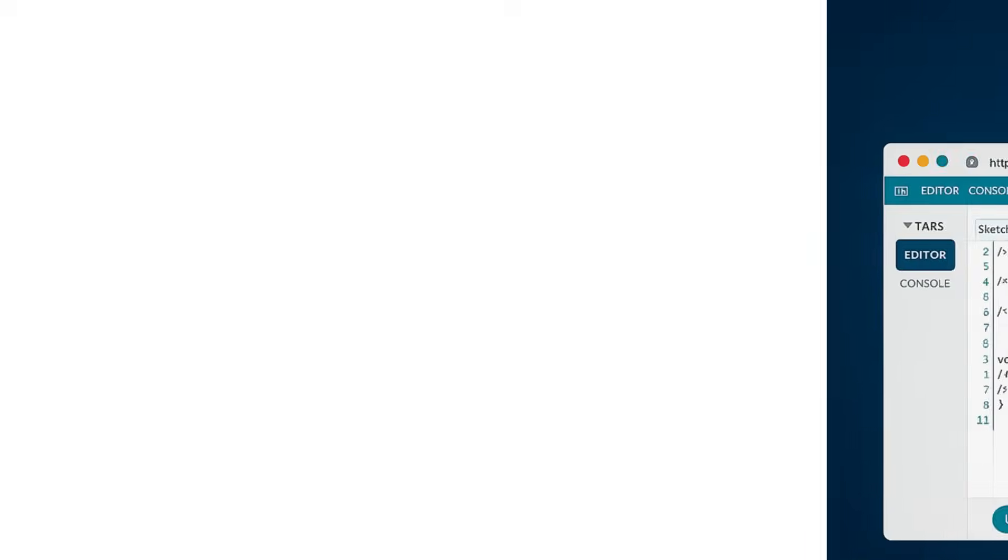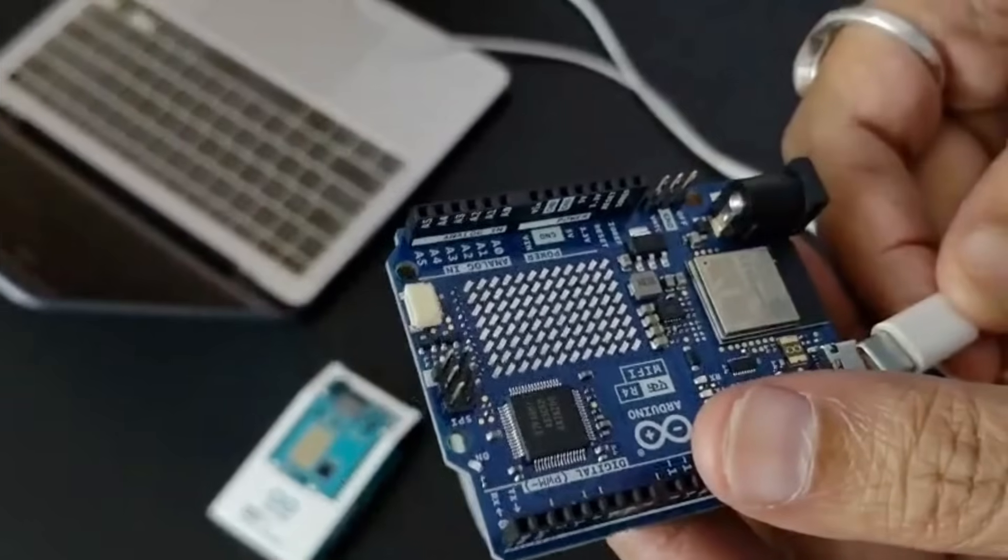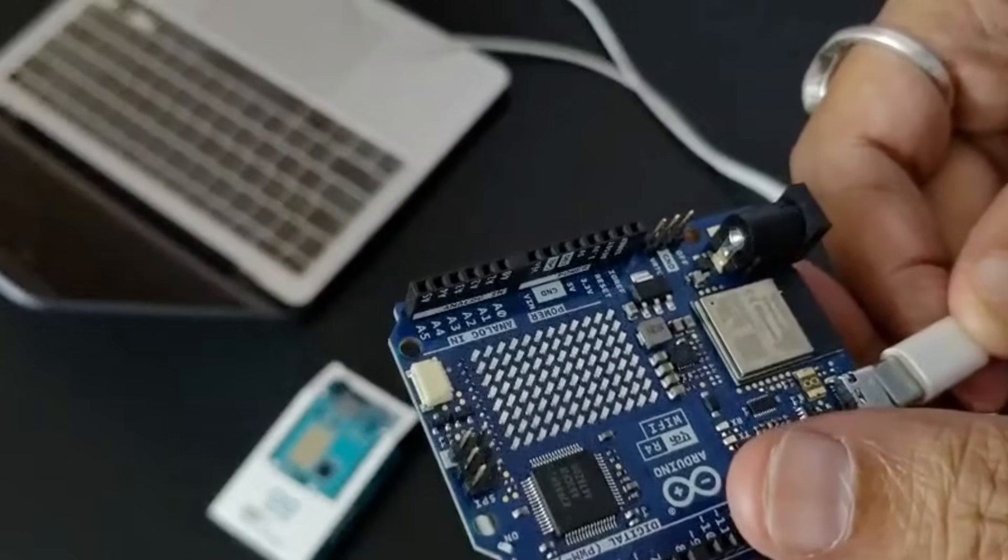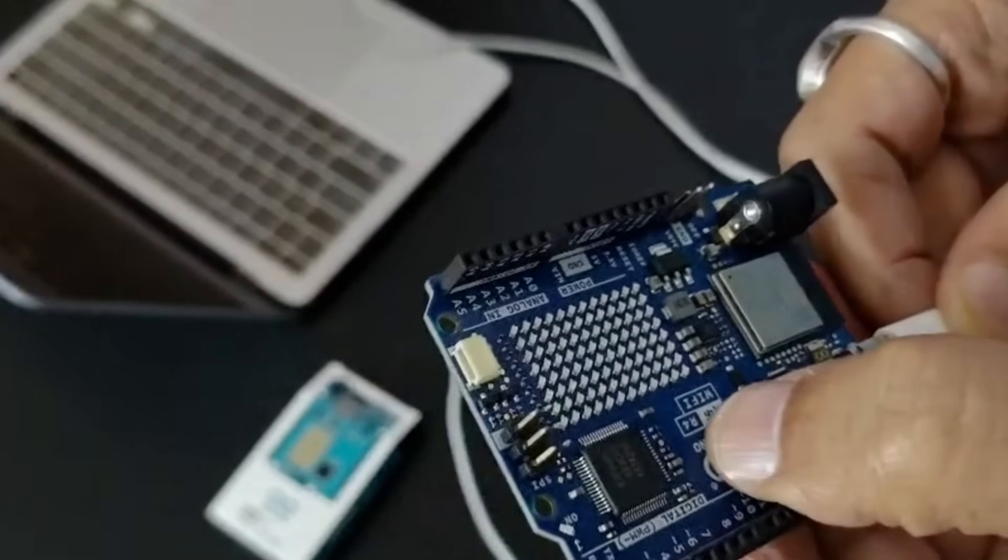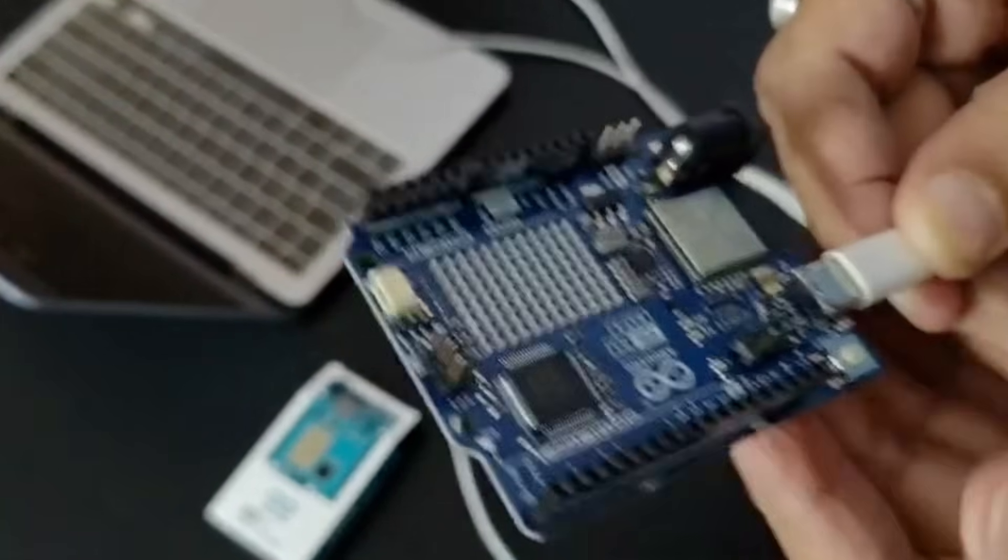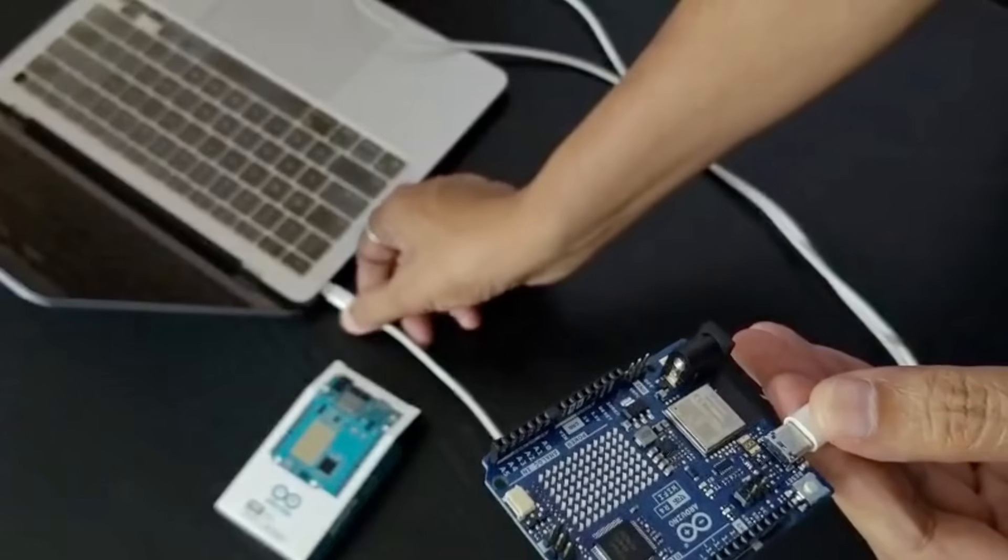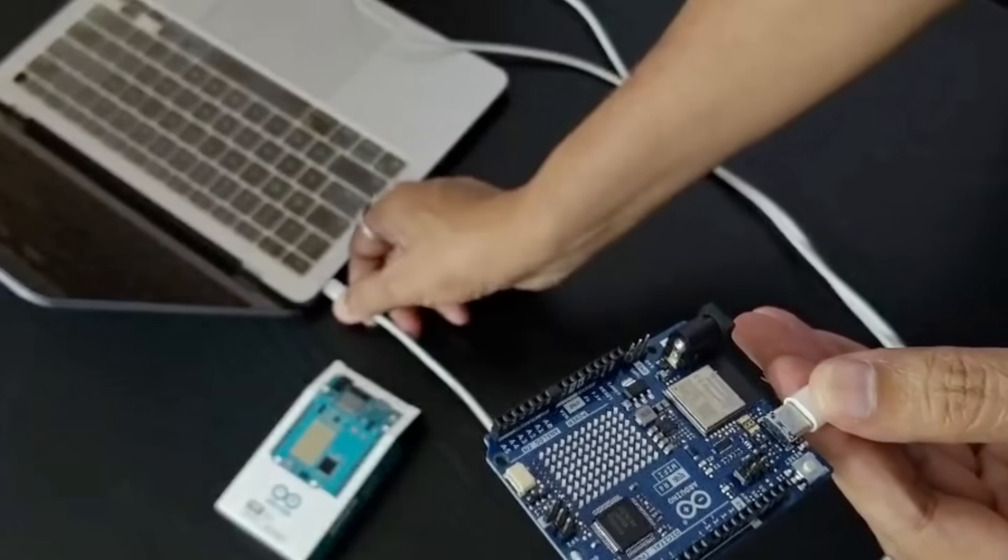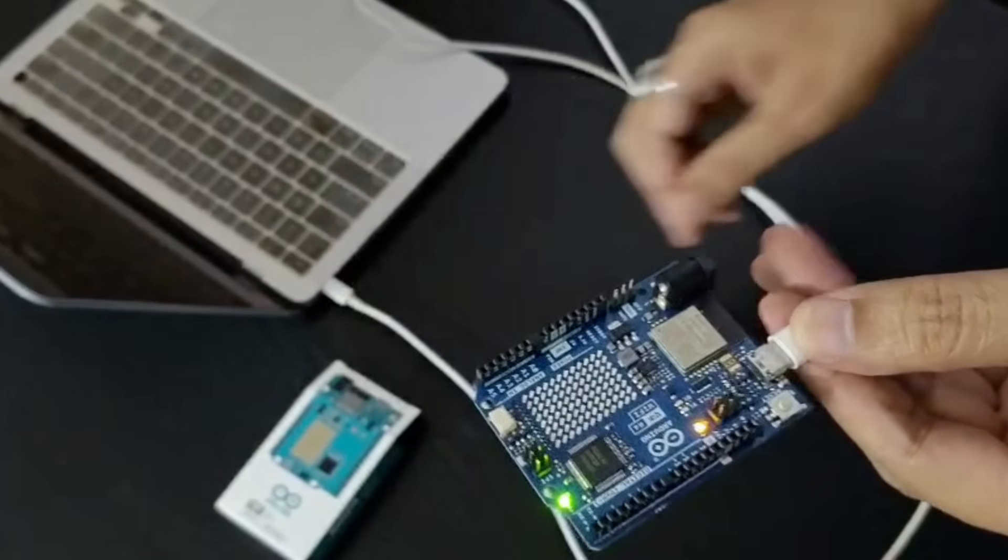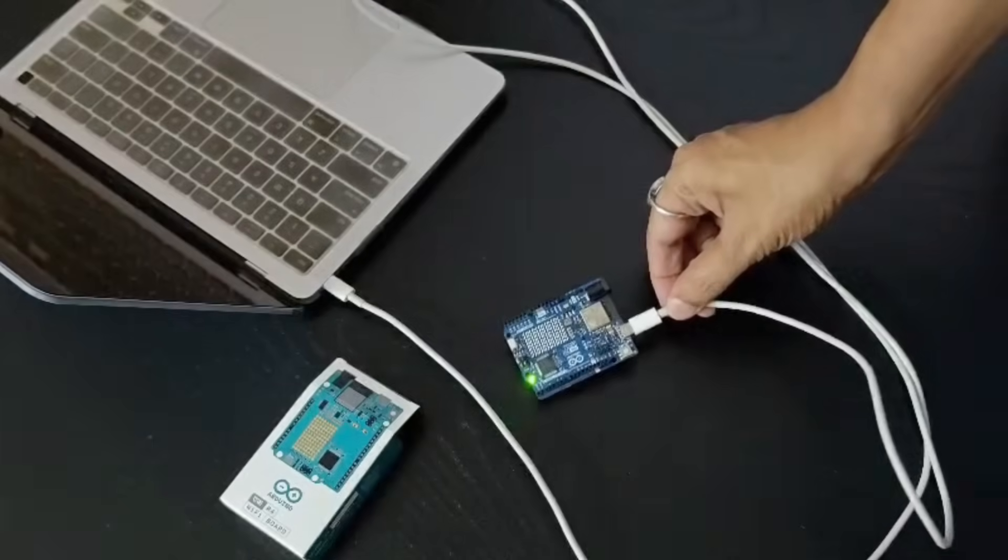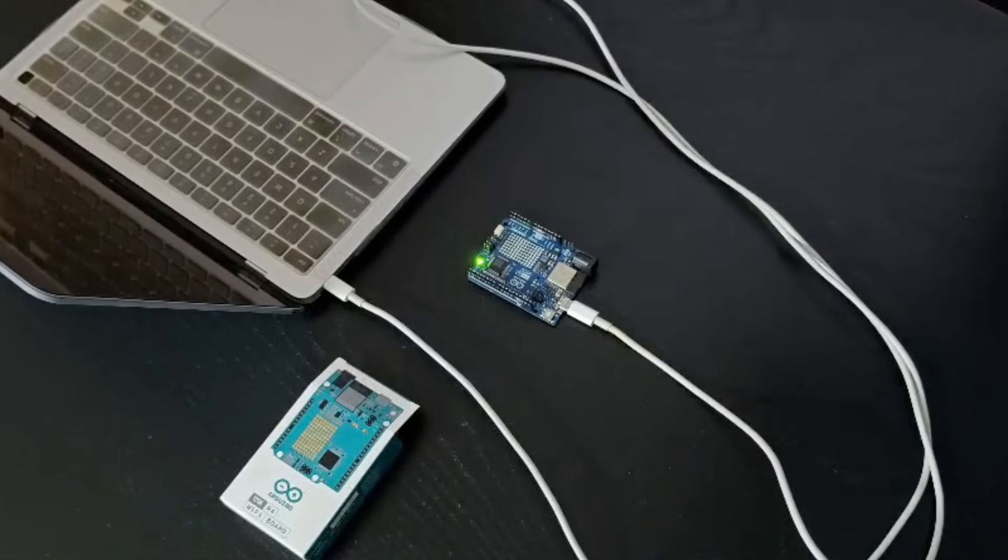Here's my Arduino Uno R4 Wi-Fi. It comes with built-in Wi-Fi and a powerful Renesas microcontroller. Just connect one side of the USB cable to Arduino controller board. Connect other side of the USB cable to computer where you will access Arduino cloud via browser. Make sure after connecting Arduino board to computer, LED on the board glows.